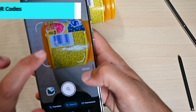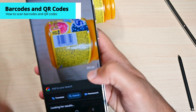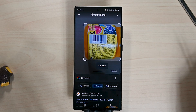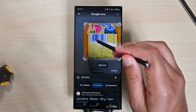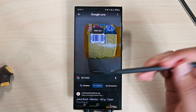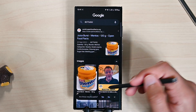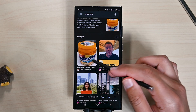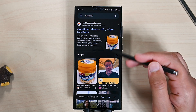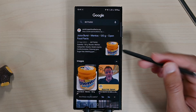Now we'll scan barcodes and QR codes. For barcodes, you need to take a photo, then tap the barcode to look for it. Don't tap the barcode number as it won't find it — click the whole barcode. We have the same products in the search results.